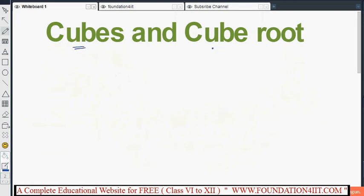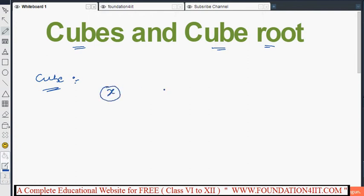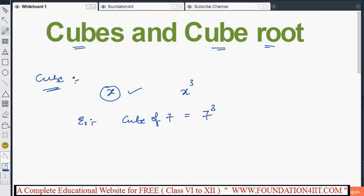Let's start with the main topic: cube and cube root. The cube of a number is that number raised to the power 3. So if I take a number X, then X to the power 3 is the cube of that number. For example, the cube of 7 is 7 raised to the power 3, which means 7 × 7 × 7. Since 7 × 7 = 49 and 49 × 7 = 343, the cube of 7 is 343.